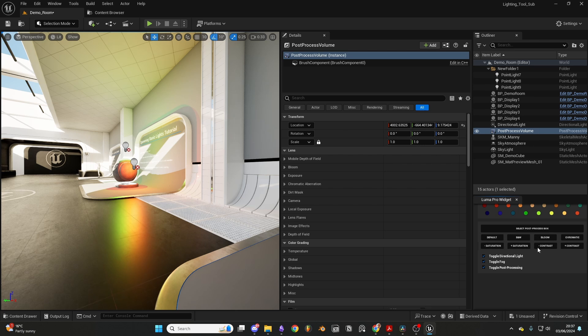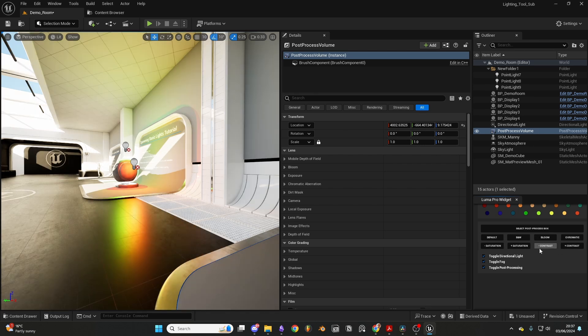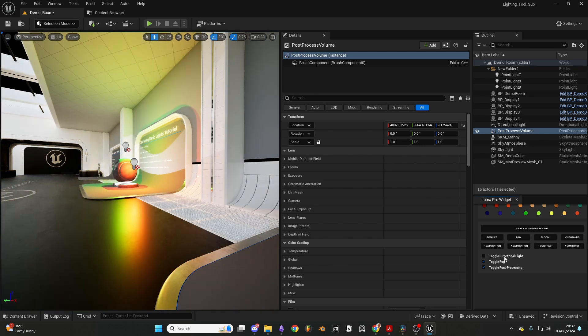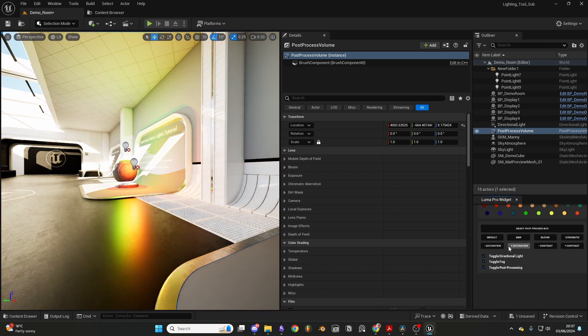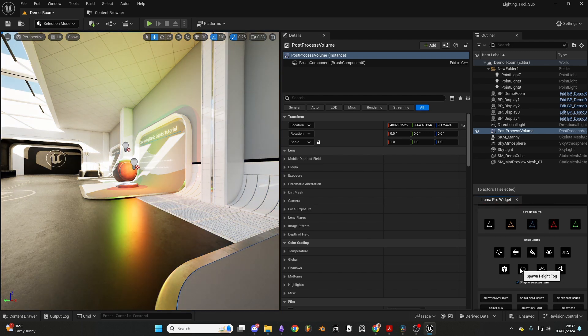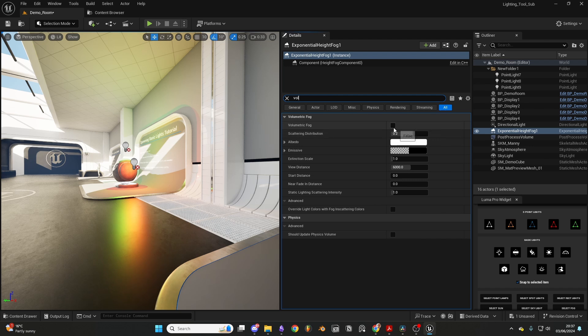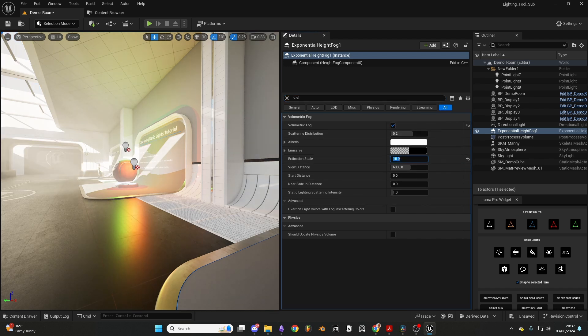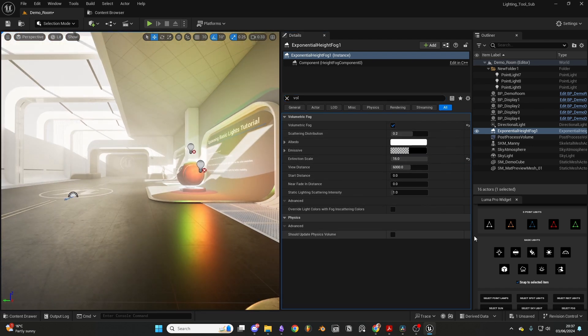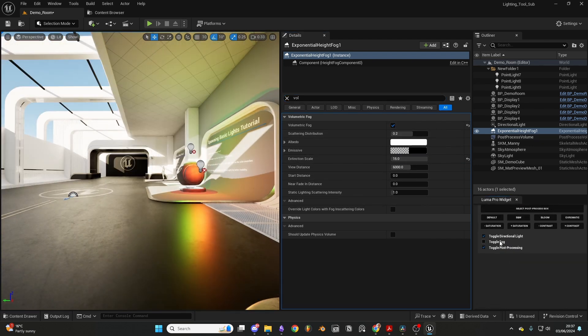Thank you very much for watching. If you would like to pick up LumenPro, you can check the link below. I will be releasing all updates and new features for free, and all updates will be released on my YouTube community feed and my Twitter. This has been Niall. Happy creating.